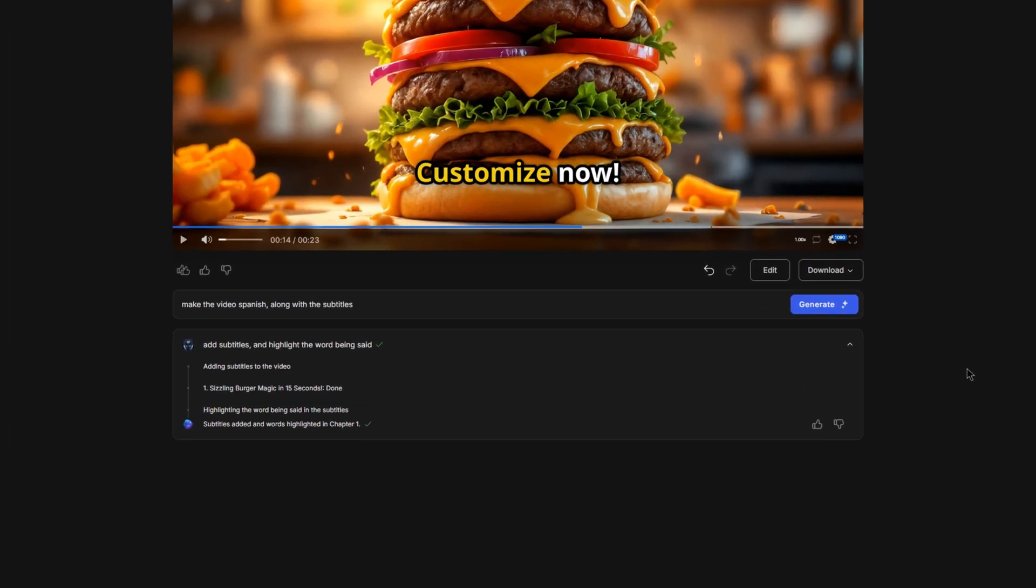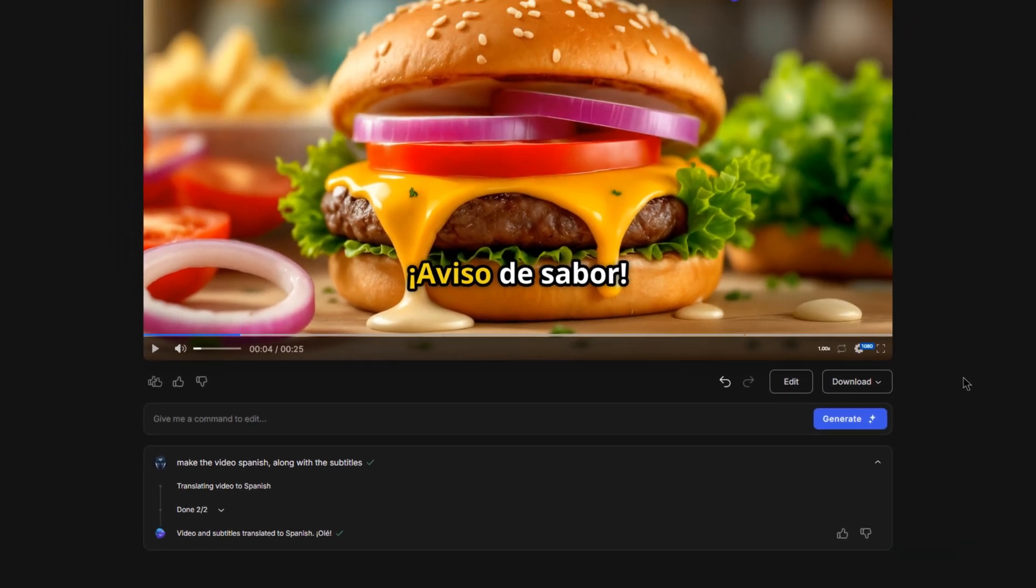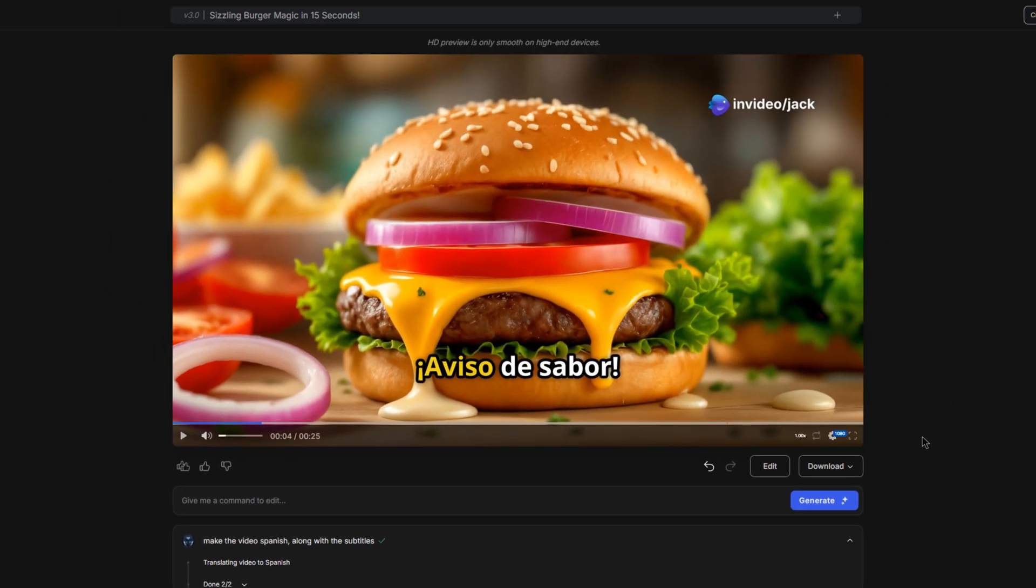For example, I can type make the video Spanish along with the subtitles and then click generate. And then after a couple of seconds, it has now translated our whole video from English to Spanish. Here's an example.